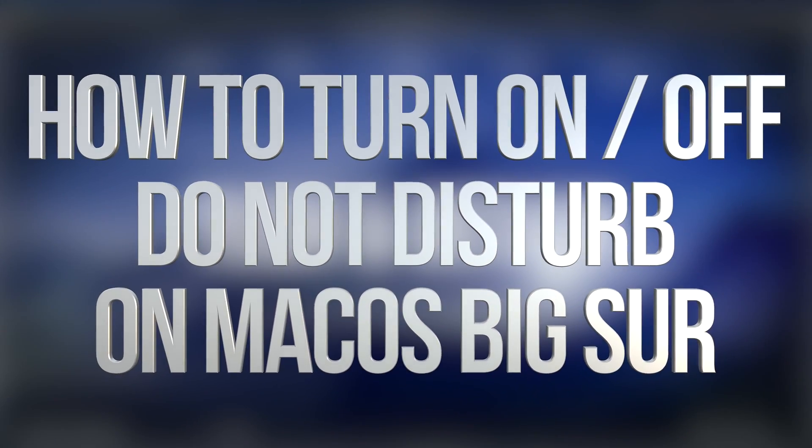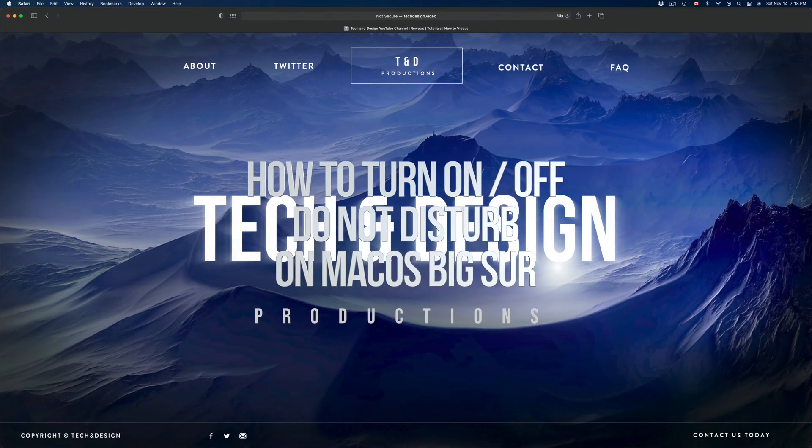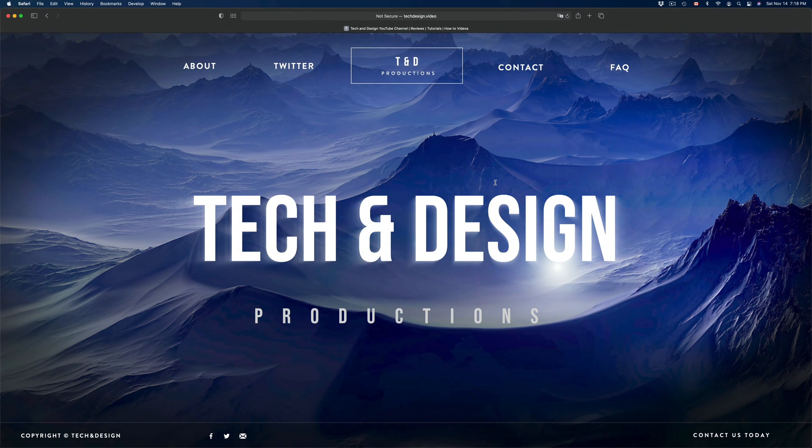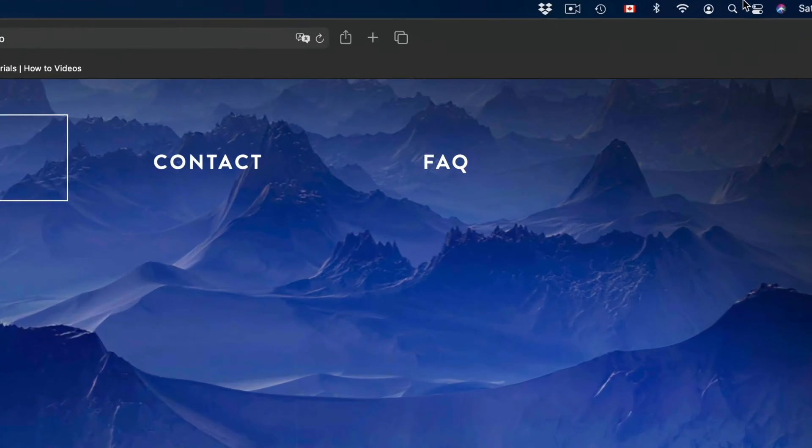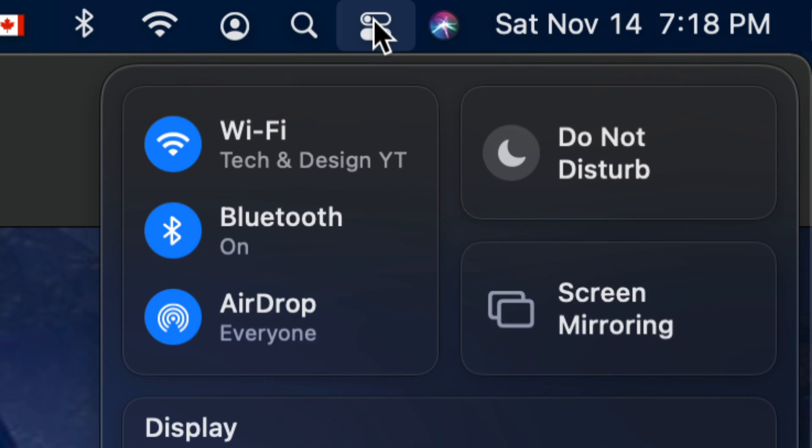Hey guys, on today's video I'm going to show you how to put on Do Not Disturb on your Mac. If you're doing a presentation or anything like that, this is ideal. On the top right hand corner of your screen, you're going to see the date, Siri, and then your third option will be this. From here...